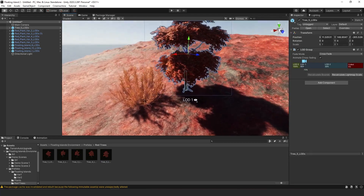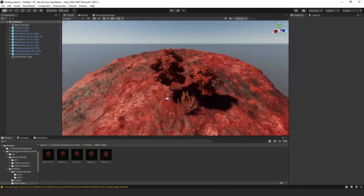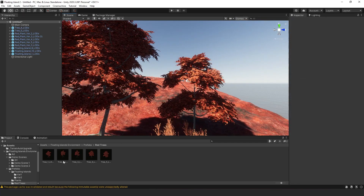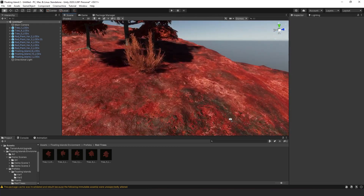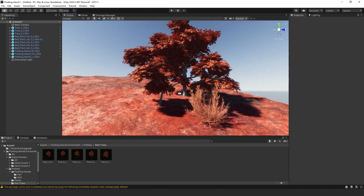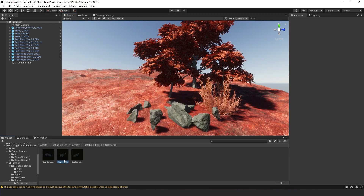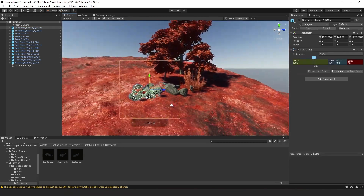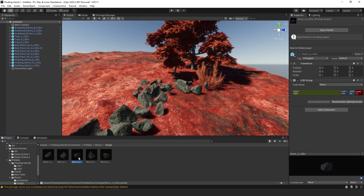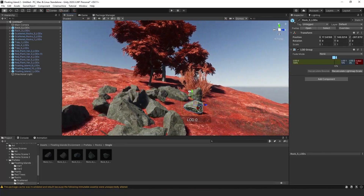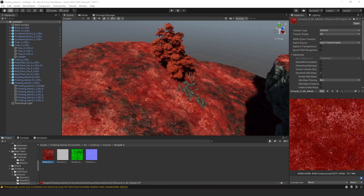We also have red trees, which look pretty good. Just like everything here, they all have LODs, so right out of the box this asset is very good — I'd give it a very high score. I was able to just drop things into my scene and get it working. They also have scattered rocks and single rocks you can place around — very good asset overall.